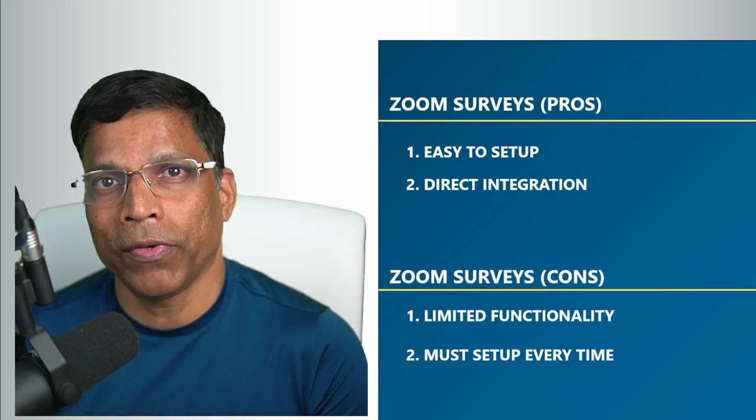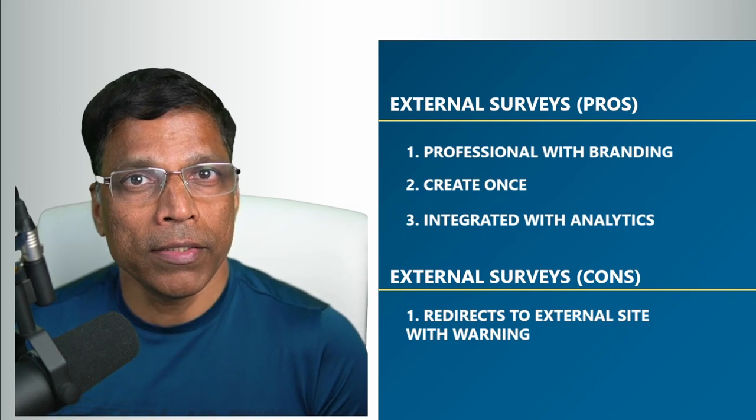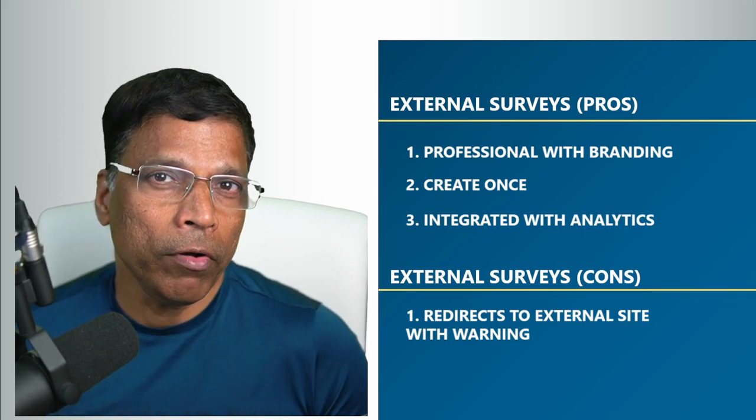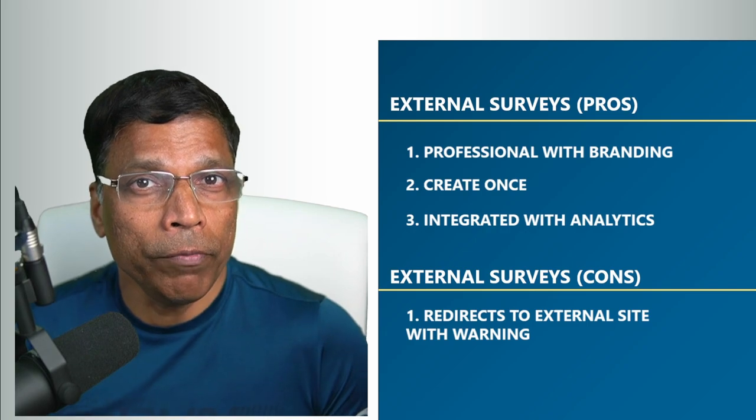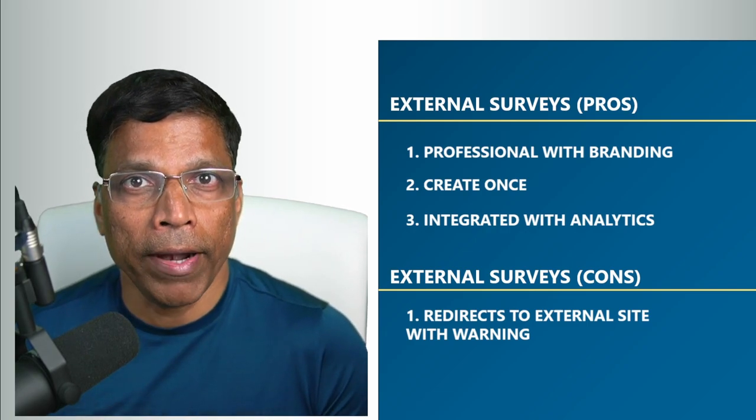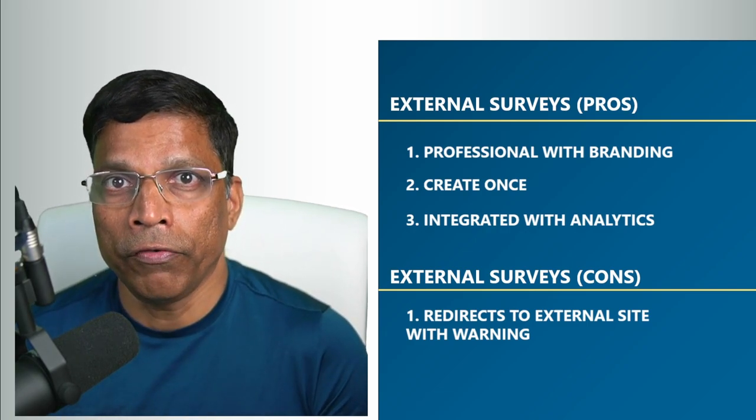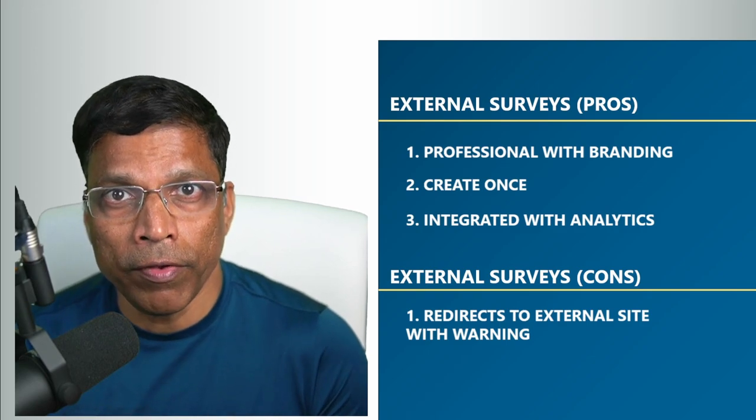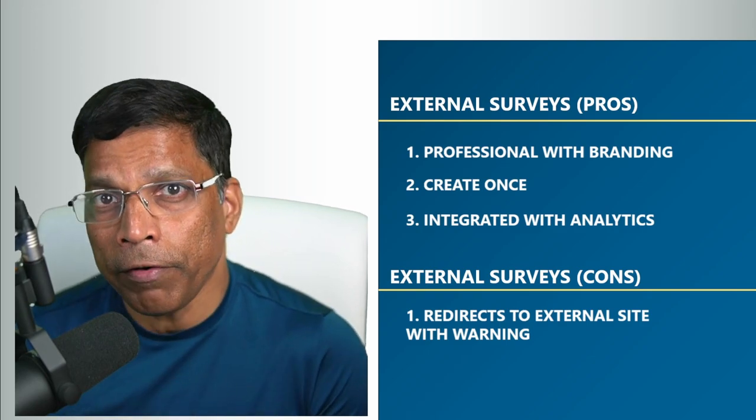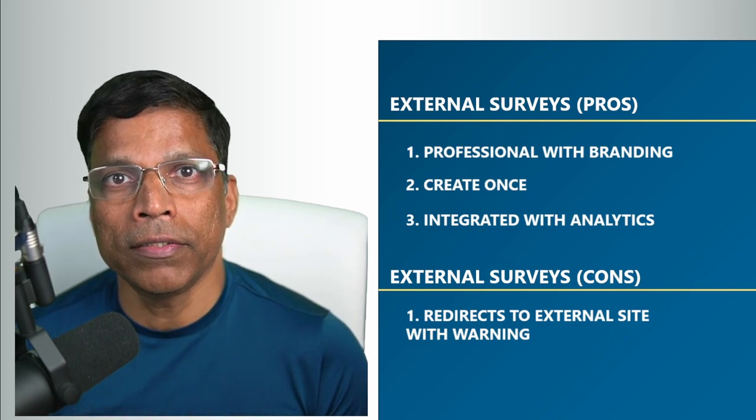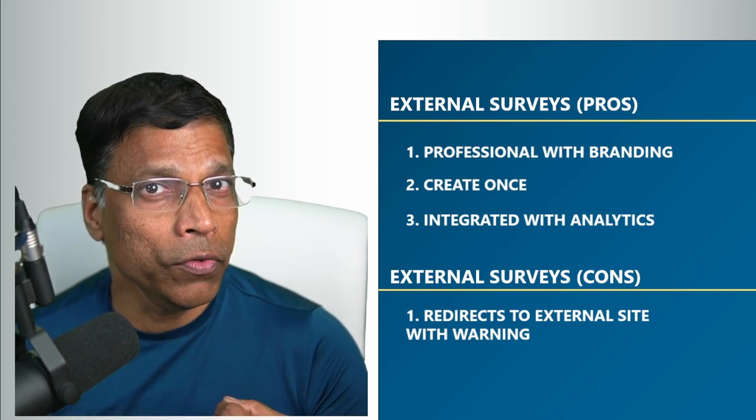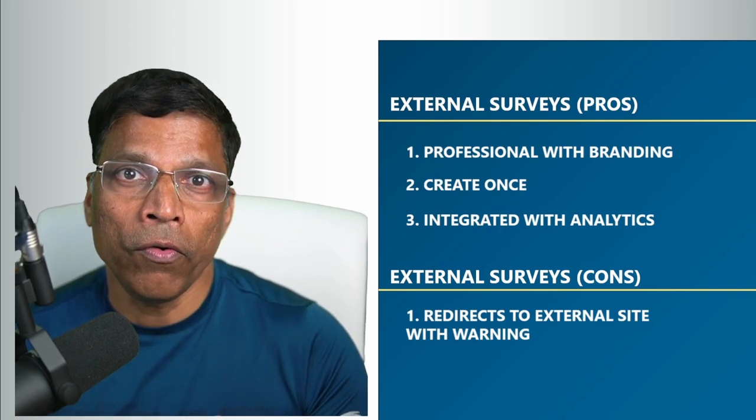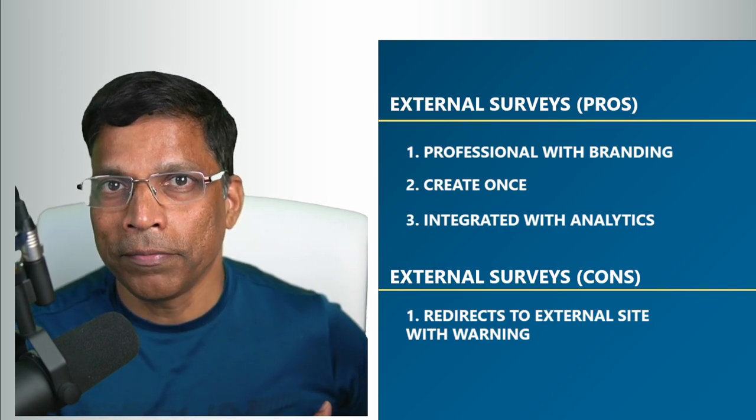If you look at the external surveys, they have a number of advantages. First of all, you can create highly professional surveys using branding, images, and rich functionality that is available in this dedicated survey platforms. The other significant advantage is that you need to create these surveys only once, and you can use the same link for every Zoom meeting.